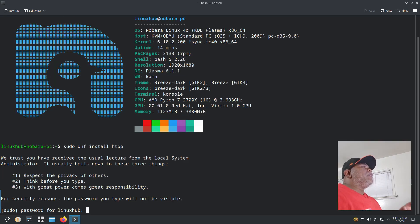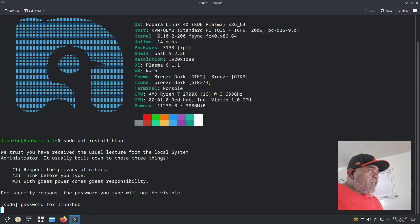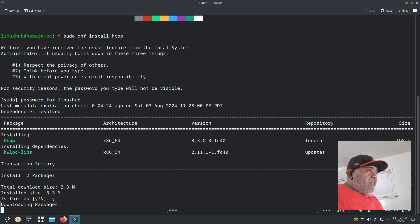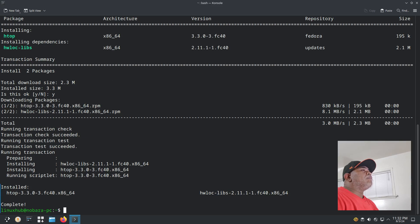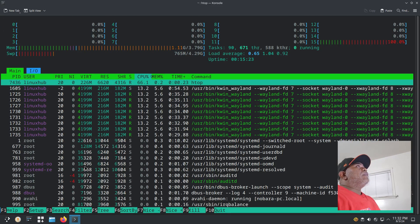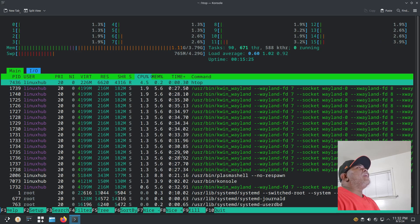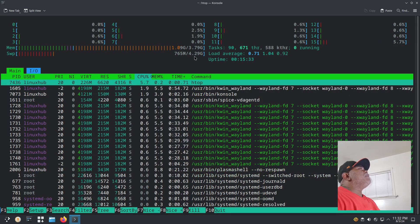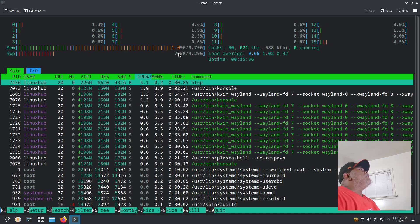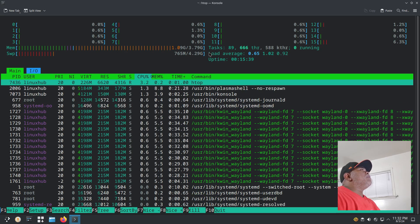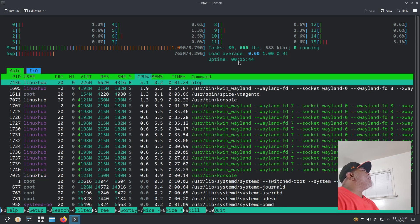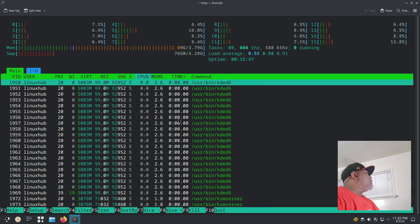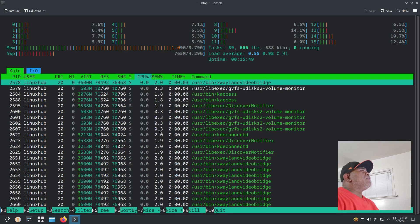For htop I would type sudo dnf install htop, see if that works. It looks like it does. Give me my password. Type y. That was pretty quick too. There you go, htop installed.